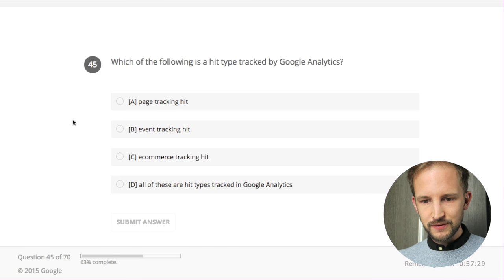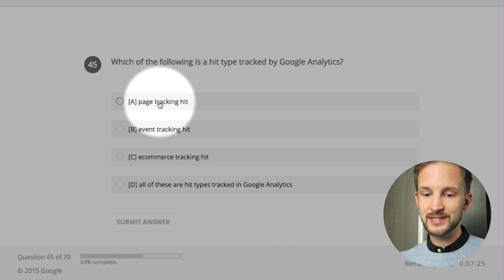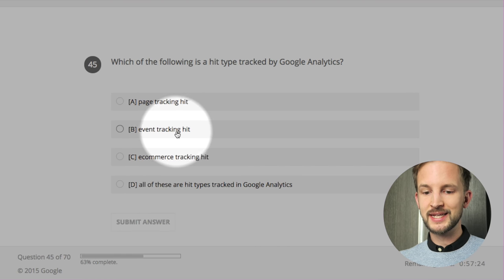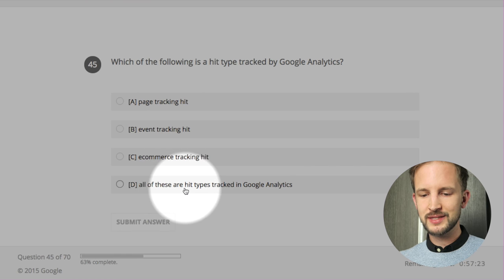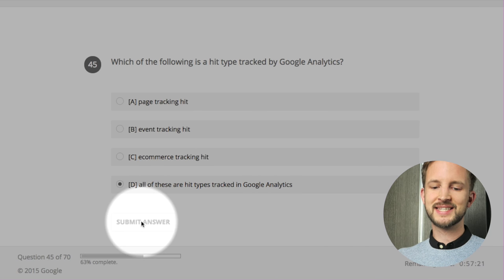Which of the following is a hit type tracked by Google Analytics? Page tracking - yes. Event tracking - yes. E-commerce tracking - yes. All of these are types tracked in Google Analytics - yes, yes, yes.